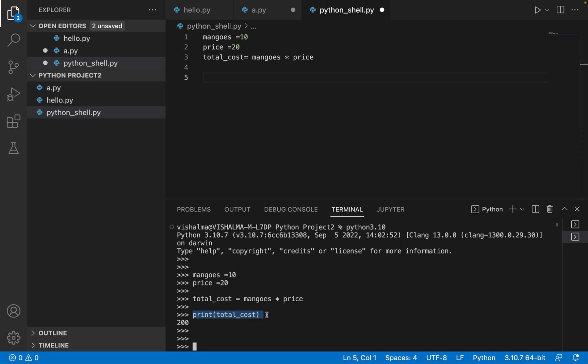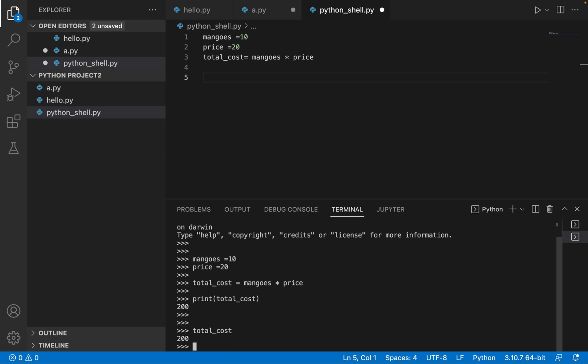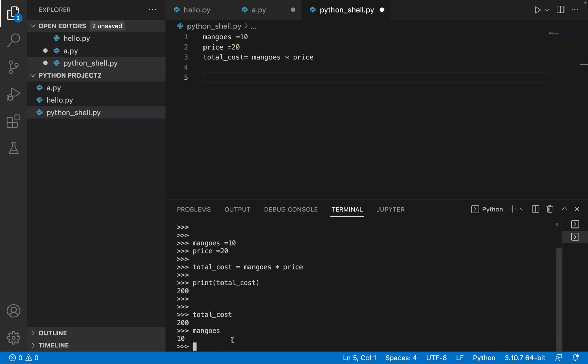So first of all, one more thing. In the interactive shell, I'm using this print, print total cost. So even that is not needed. You can directly write total cost and hit enter. And see, it's showing you the value of the total cost variable. Similarly, if I print mangoes, I hit enter, and it's showing me what is the value stored in the variable mangoes.